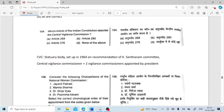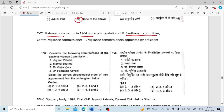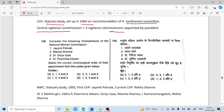Which article of the Indian constitution describes the Central Vigilance Commission? The Central Vigilance Commission is not a constitutional body. It will be 'none of the above.' It is a statutory body set up in 1964 on the recommendation of the K. Santhanam Committee. The Central Vigilance Commissioner plus two Vigilance Commissioners are appointed by the President.